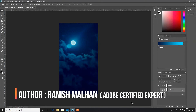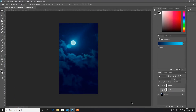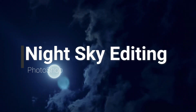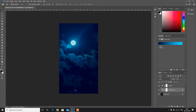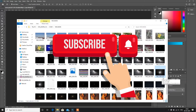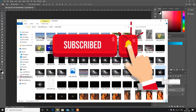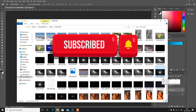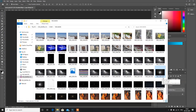Hi friends, this is Ranish Malan from PixCompose. Today I will show you how I edit a night sky picture in Photoshop. This will be the final result of my picture. This is my picture which is in CR2 extension — CR2 is the raw format of Canon camera. Basically, this is a digital negative of a picture which we are going to develop in Photoshop.